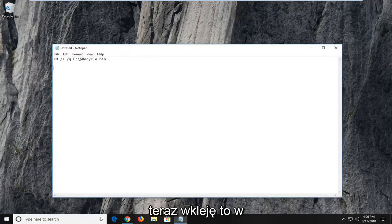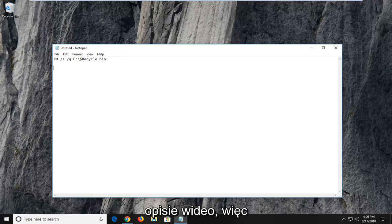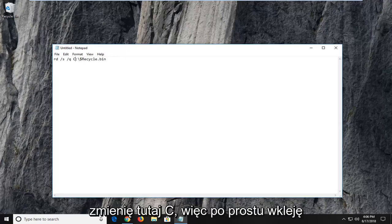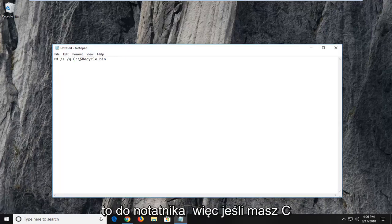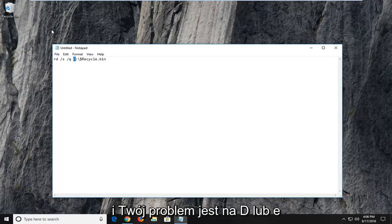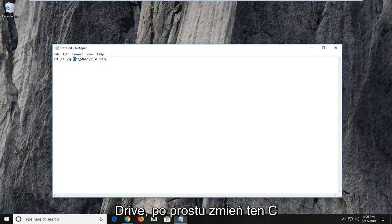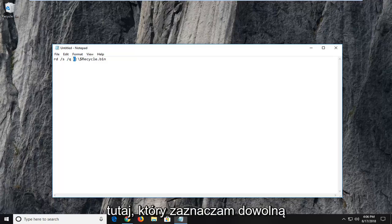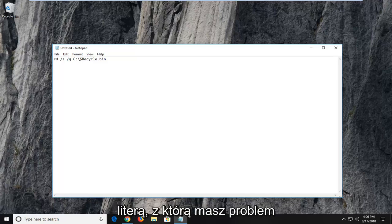And now I'm actually going to paste this in the description of the video as well. So I'm going to change the C here. So I just paste this into a notepad file. So if you have C and your issue is on the D or the E drive, you just would change this C right here that I'm highlighting with whatever letter you're having the problem with.